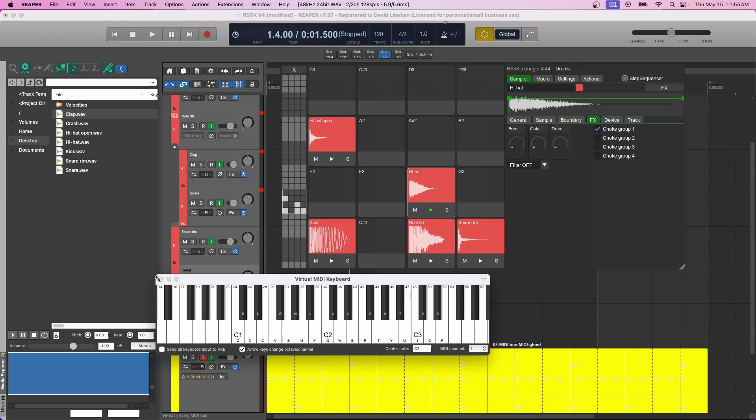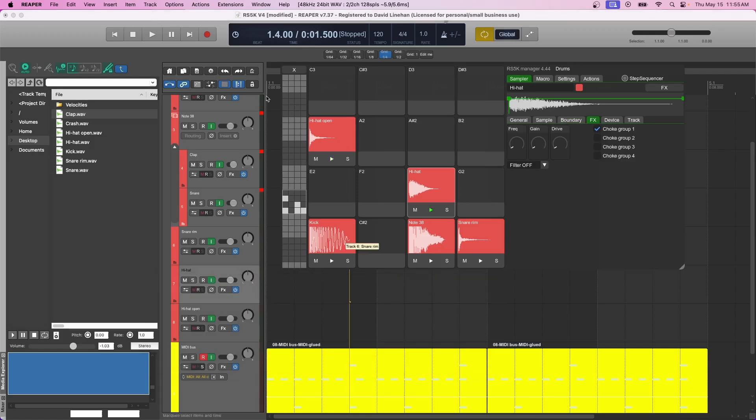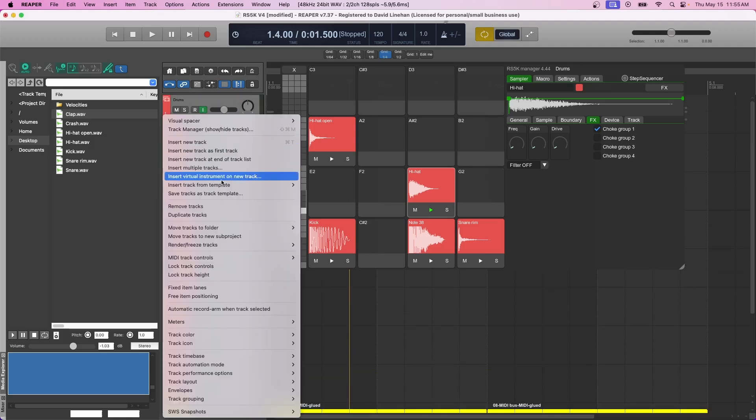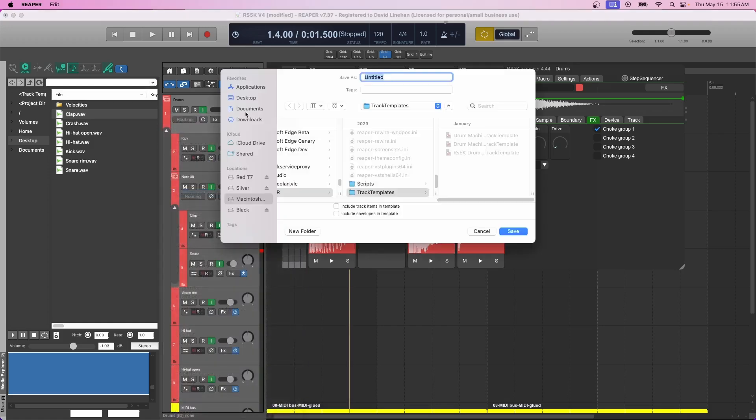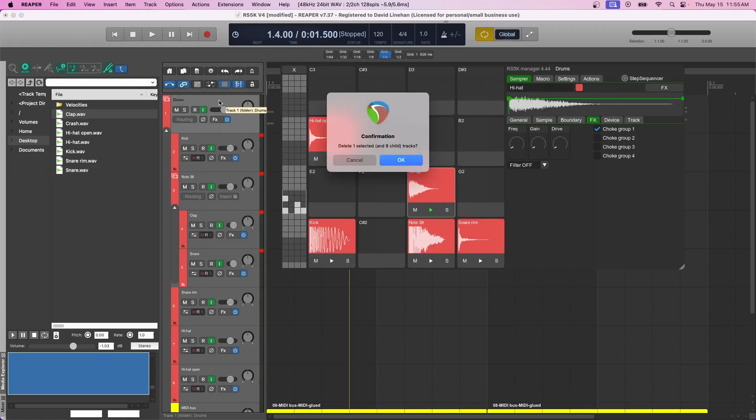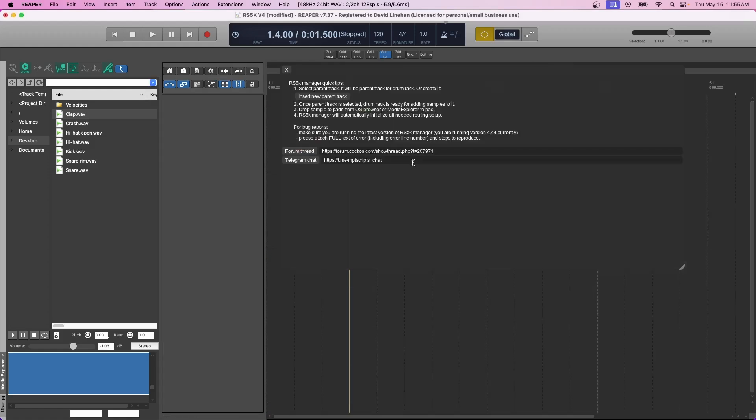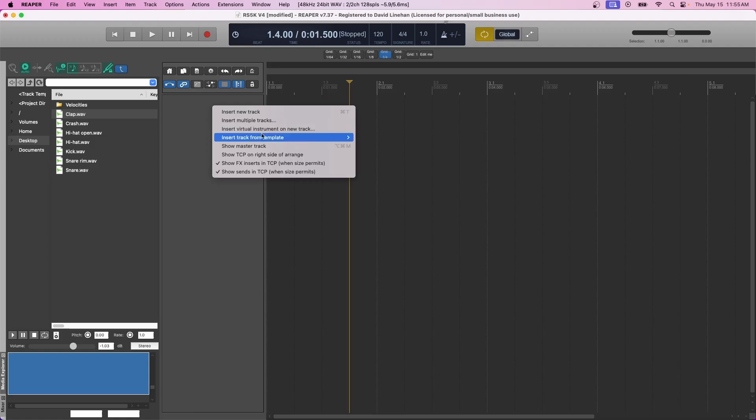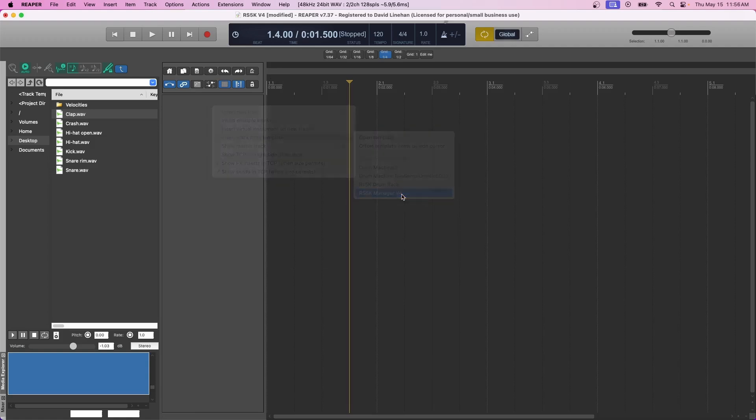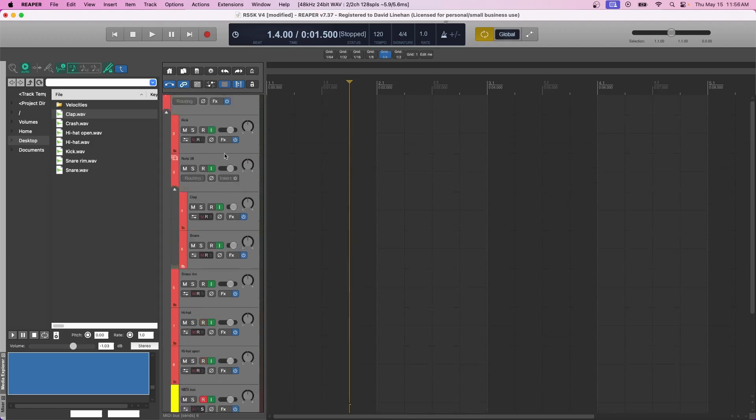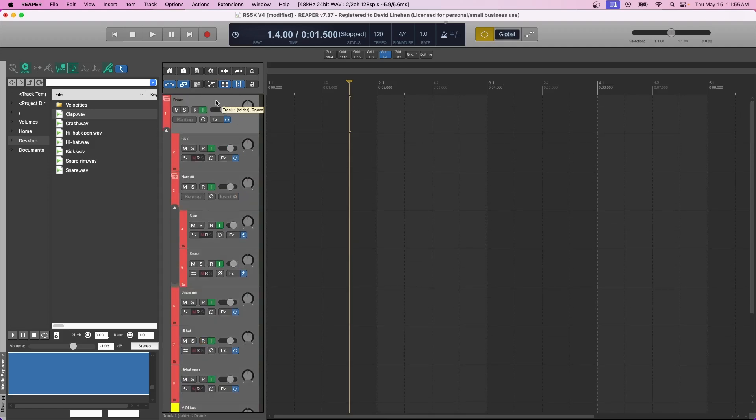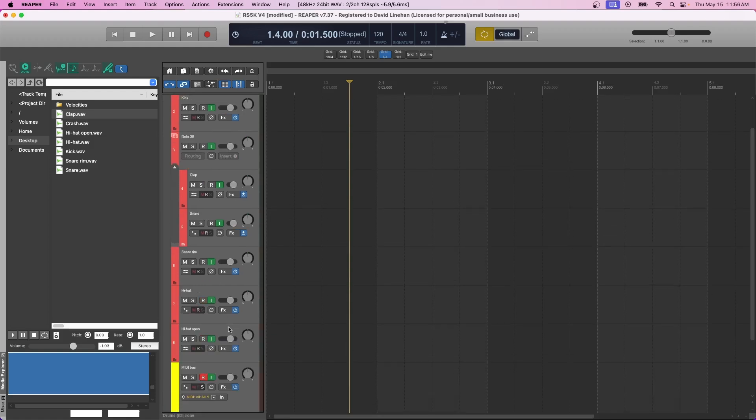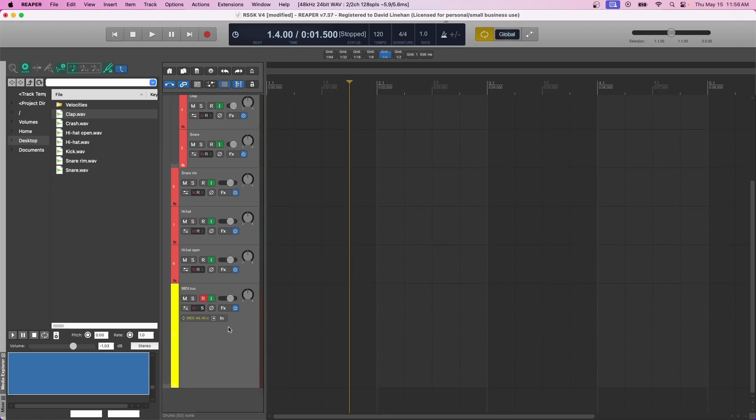Now one last thing I want to leave you with before you go is to make sure that you save this track as a track template. So right-click and go down to save tracks as track template. And then you can give a name for your track template. So in this case, I'll just say RS5K Manager 4. Okay, and when you save that, if you accidentally wipe out your entire track, or you want to load up a new project and you want to have the same settings, then all you have to do is right-click, new track from template, and then RS5K Manager 4. And it pulls in the main drum track with the RS5K Manager, and it pulls in all of the pads and all of the samples, as well as the MIDI bus. So you have everything ready to go. You set it up once, now you can go ahead and play or record.